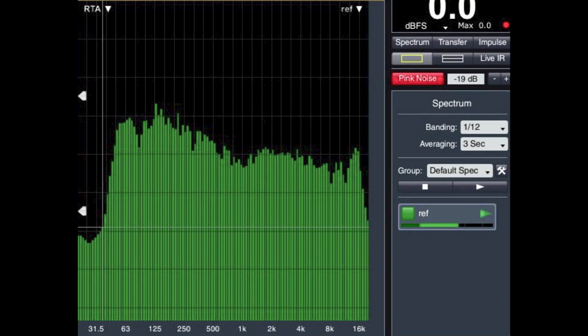Let's look at a case study. This is level over frequency — the frequency response of a particular hall. It was created by pink noise played through an intentionally relatively flat loudspeaker and picked up by a measurement microphone.